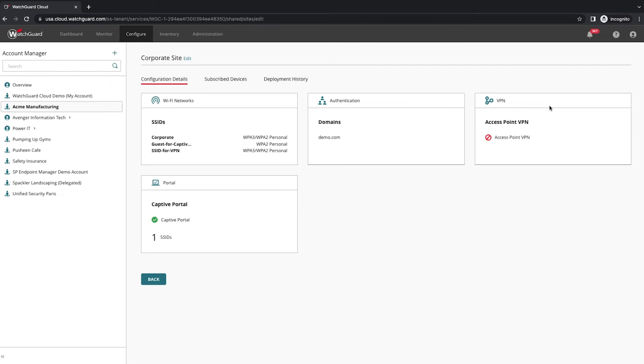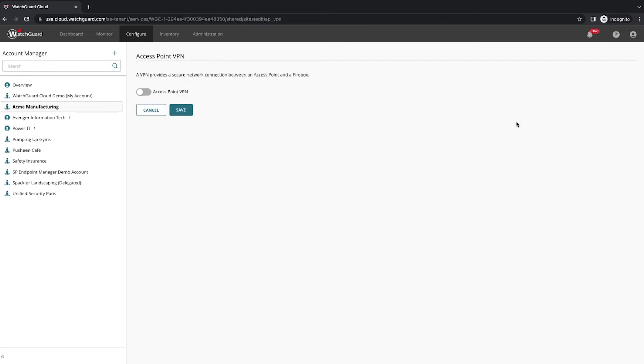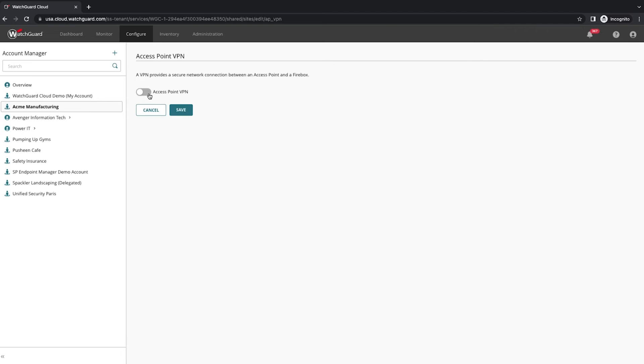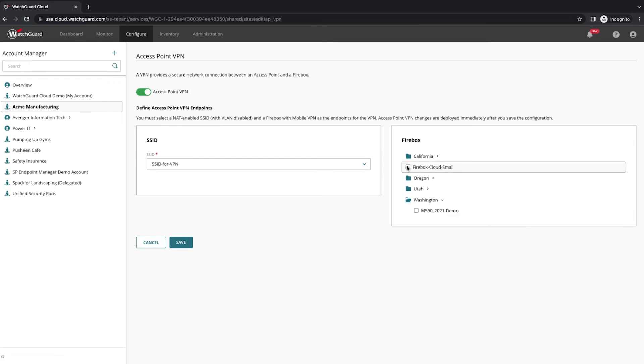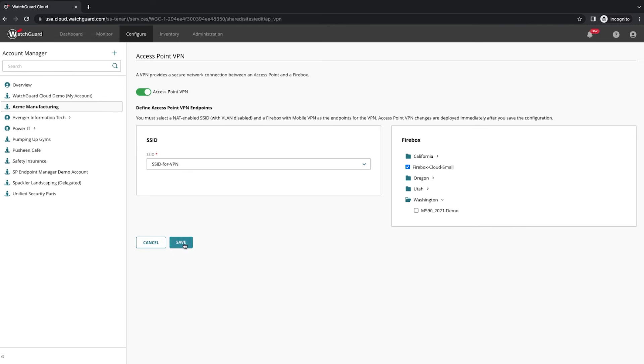Next, I'll find my access point VPN for this site. It's a simple four clicks. One, enable access point VPN. Next, I need to select the SSID that was already created. Then I just check which firewall I want to include in the remote tunnel, and then I just need to hit save.